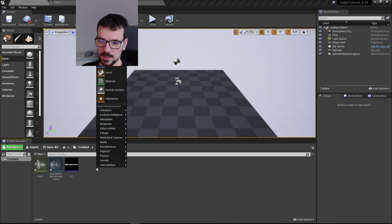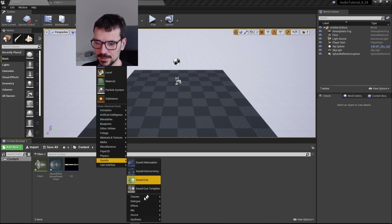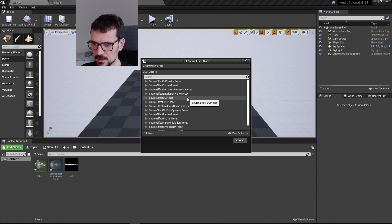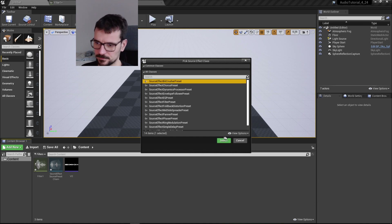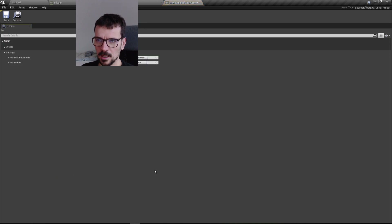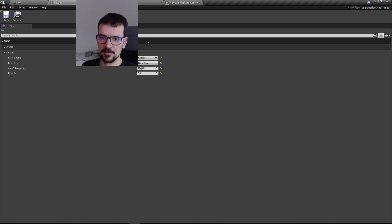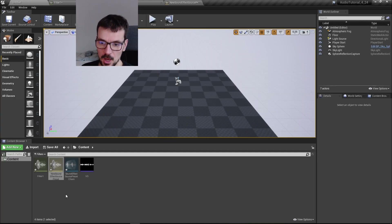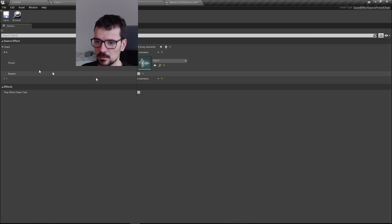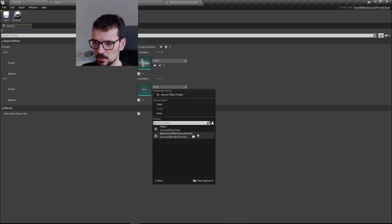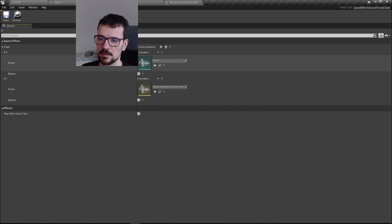I'm going to show you another effect which is pretty cool — you can add this to the radio effect as well. This effect is Bitcrush. It basically changes the sampling frequency and bit depth of the sound — it lowers them, making the sound worse, like an old 80s video game sound.